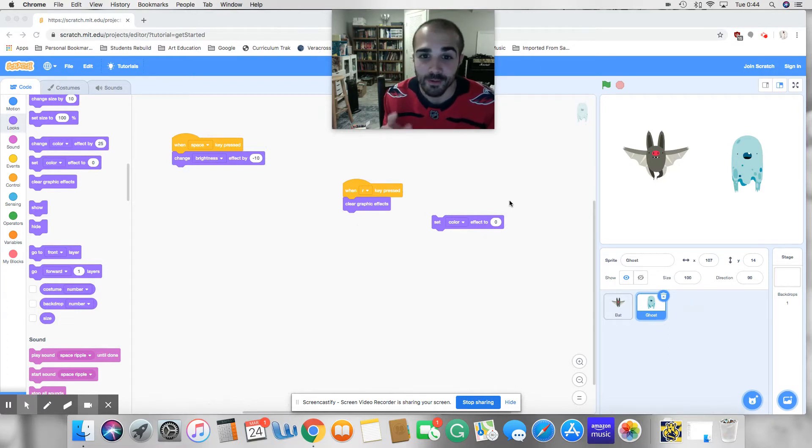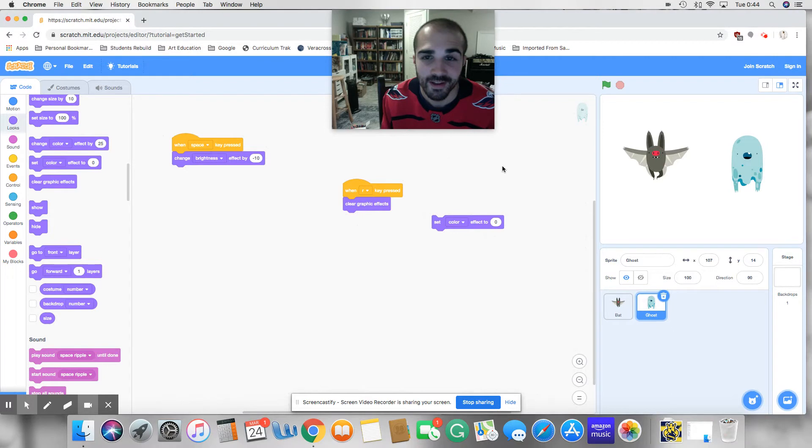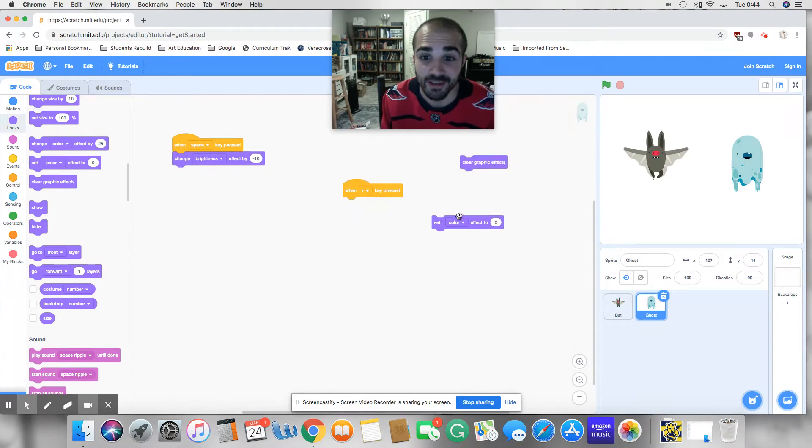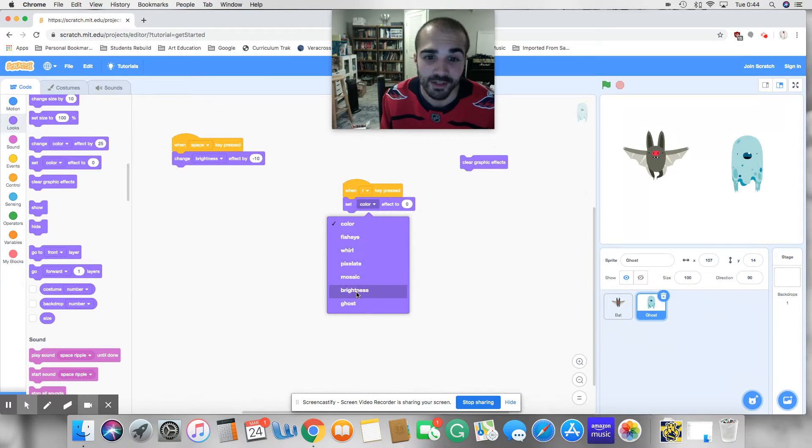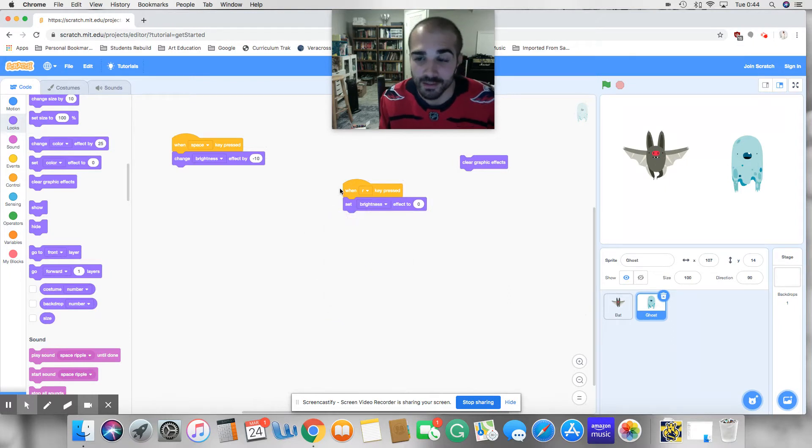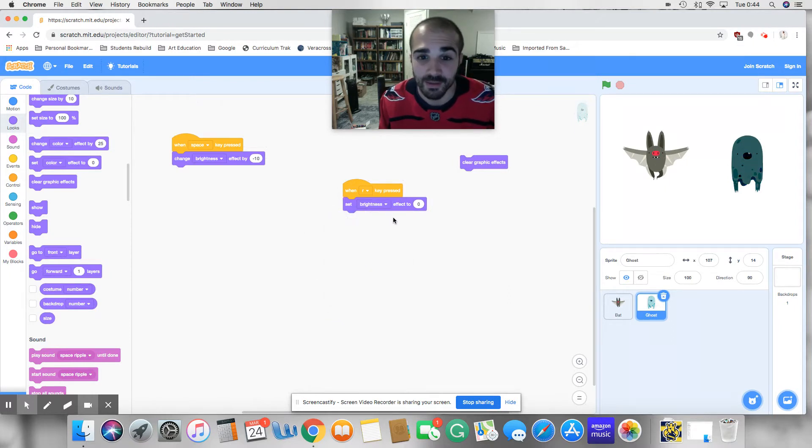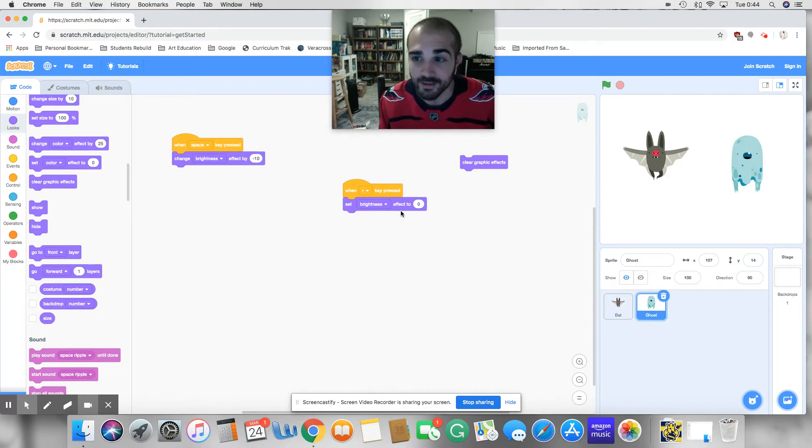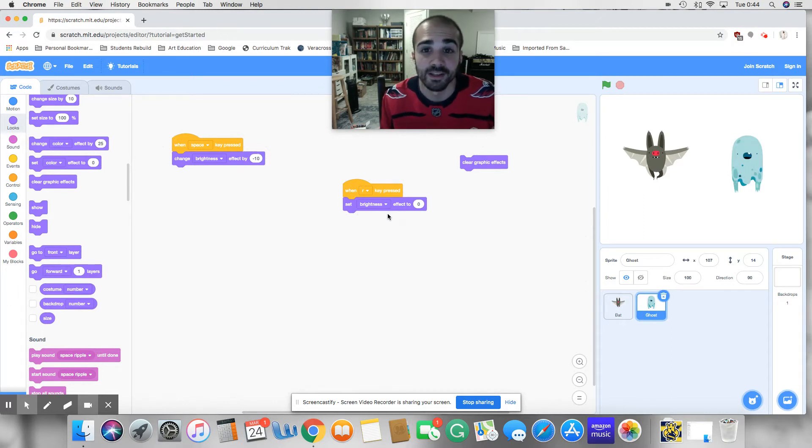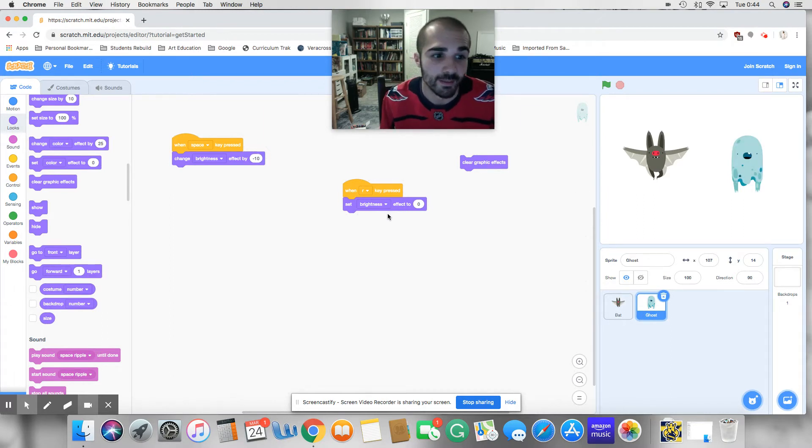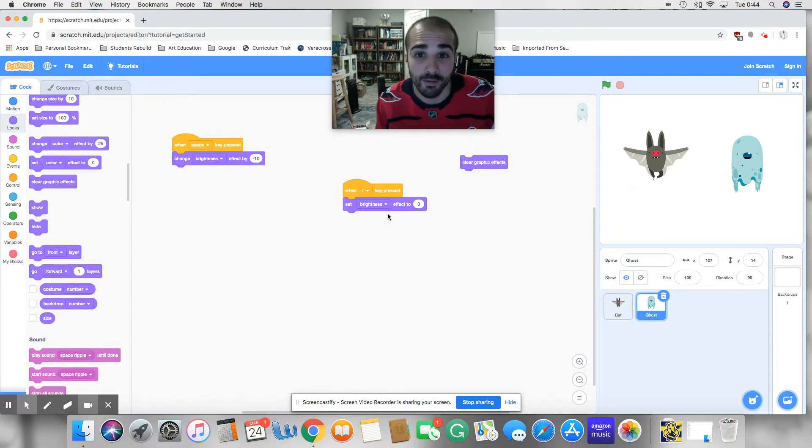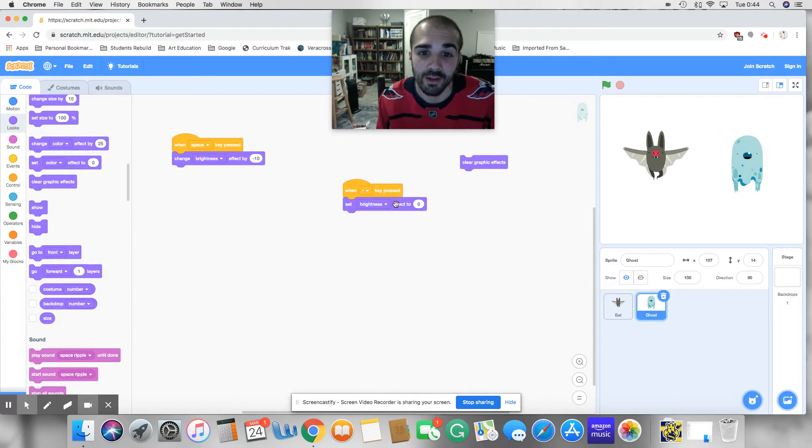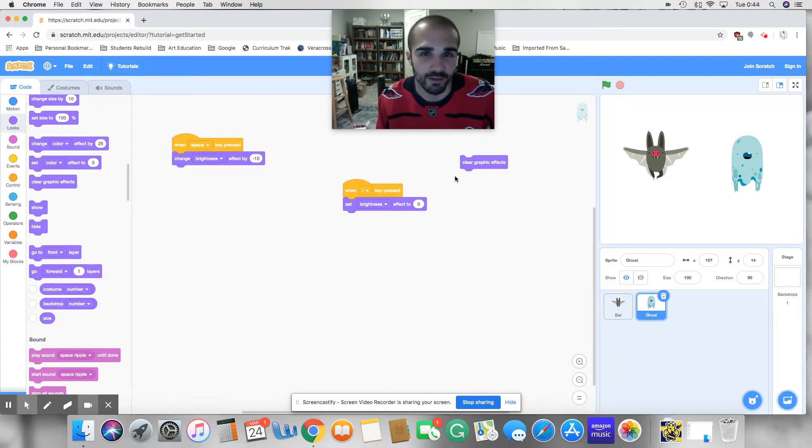Alright, so what I realized in the last example, the time was running out and I didn't get to properly show you. I was trying to change the color instead of the brightness. So I click the space key real quick, that should make it darker. If I click the R, I should reset to zero. Zero is the same as clearing it, but clear graphic effects clears all the graphic effects. If you have multiple effects going on, this just sets a certain graphic effect to zero. Okay, I want to clear it up real quick.